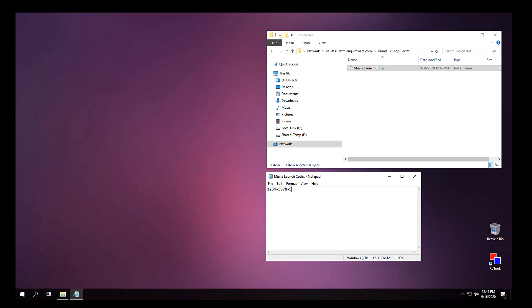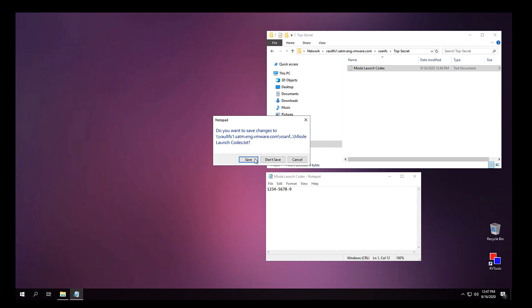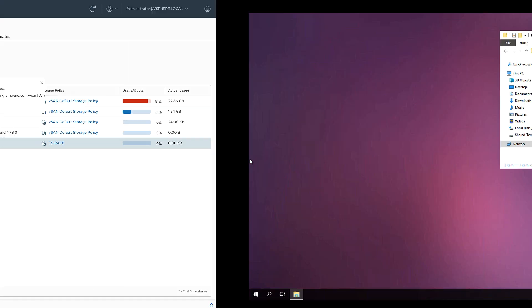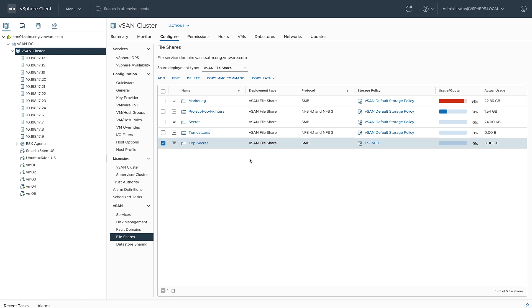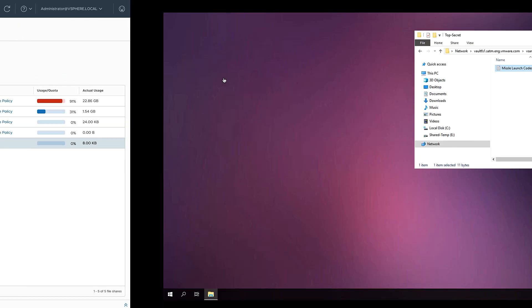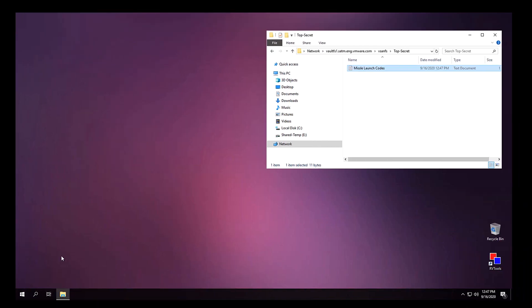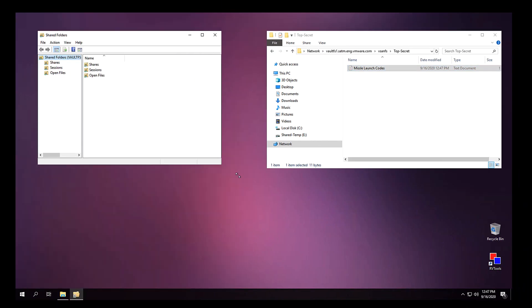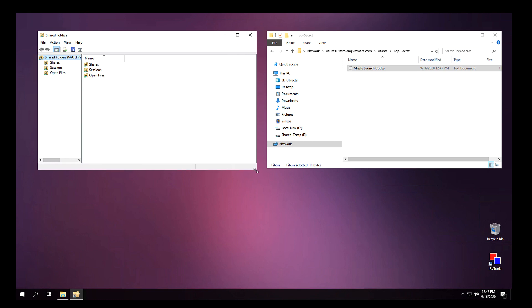So now that I've successfully created and accessed the vSAN file share, it's time to work on some NTFS folder permissions. I'm going to go back to vSAN and copy that MMC command and run this in my Windows environment. Here in the MMC, I can see I've got access to open files.